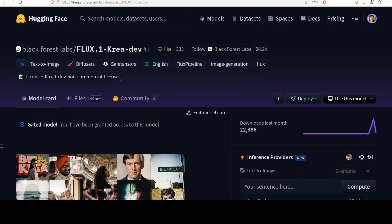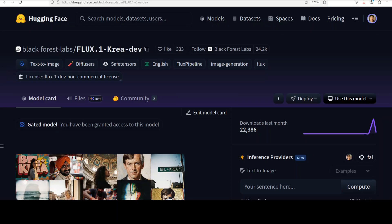In this video we are going to install it locally, then we will generate a few images and we will also do a comparison with the previous FLUX.1 dev model and I will tell you what has changed. This is Fahad Mirza and I welcome you to the channel. Please like the video and subscribe as it helps a lot.